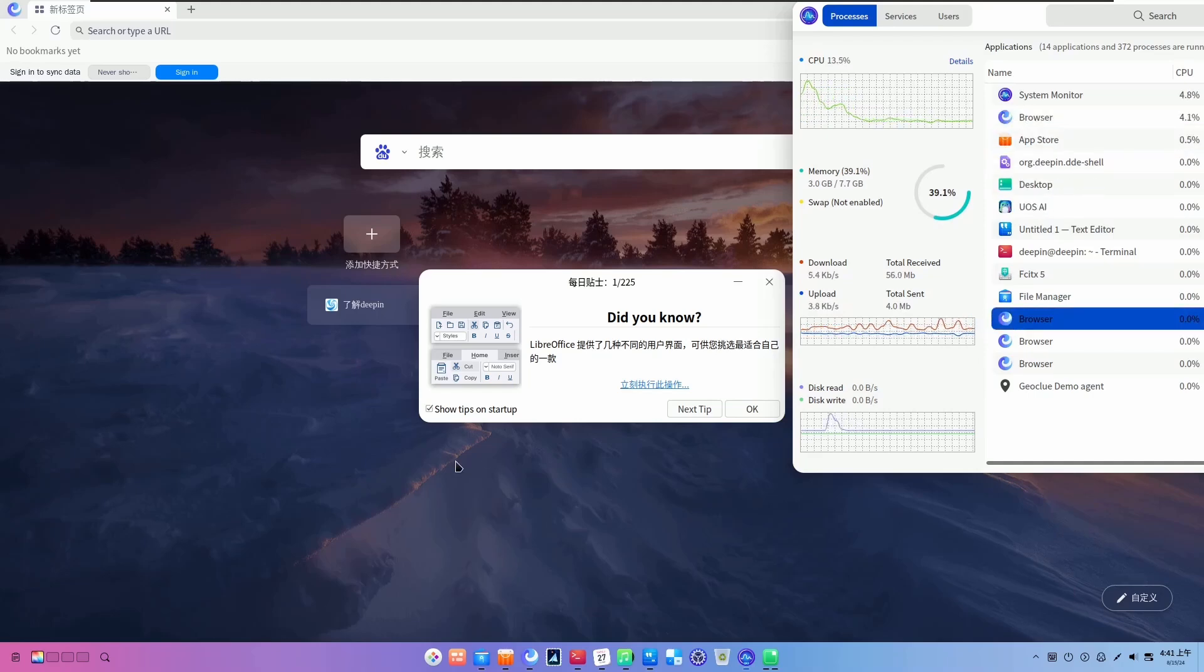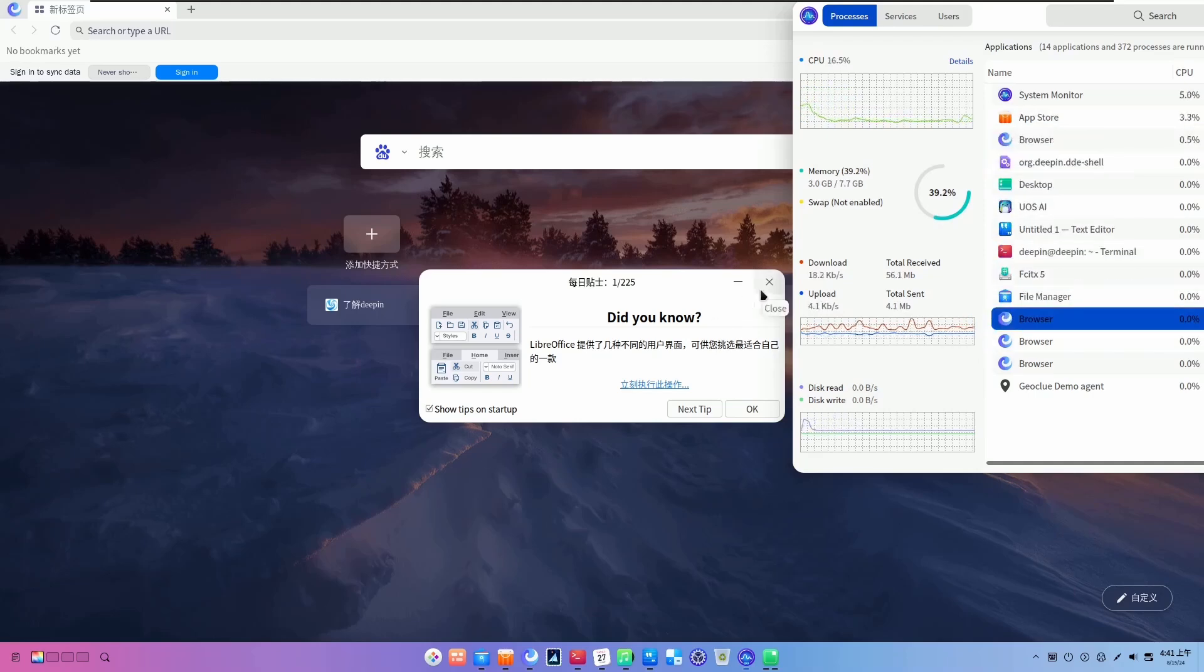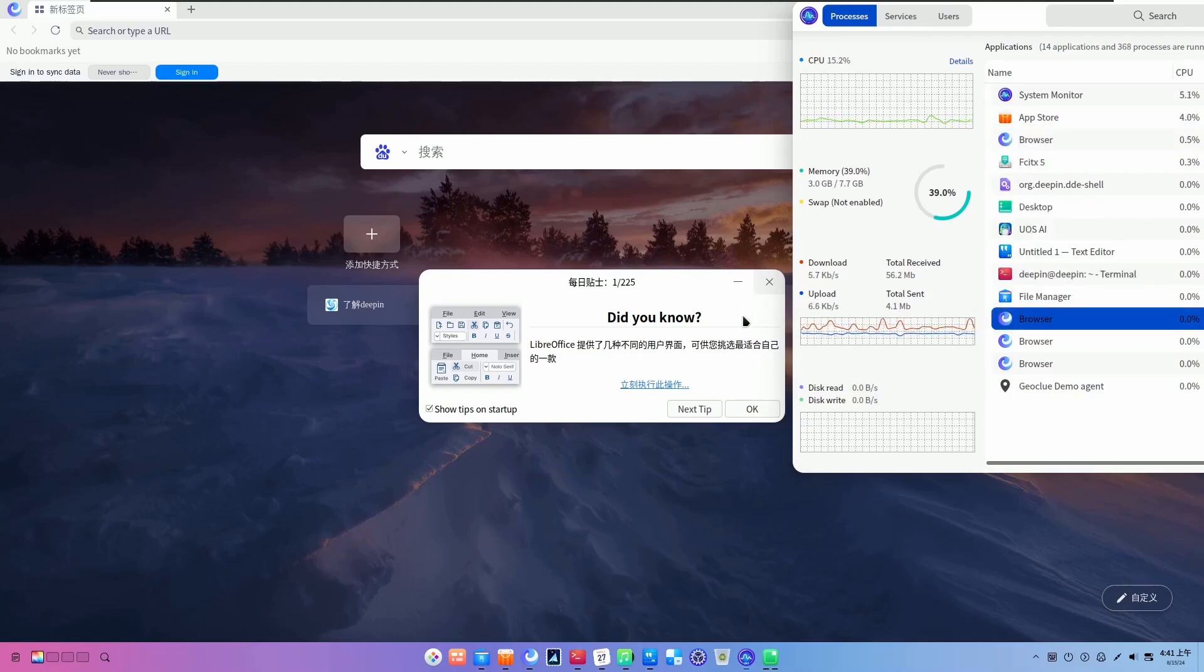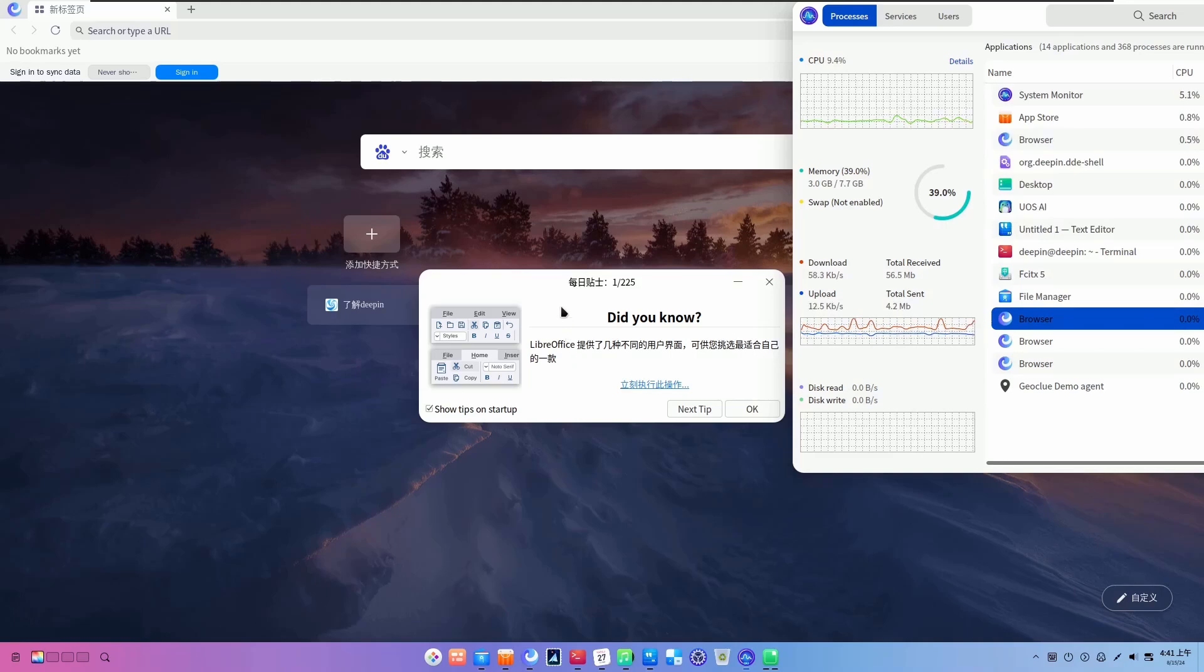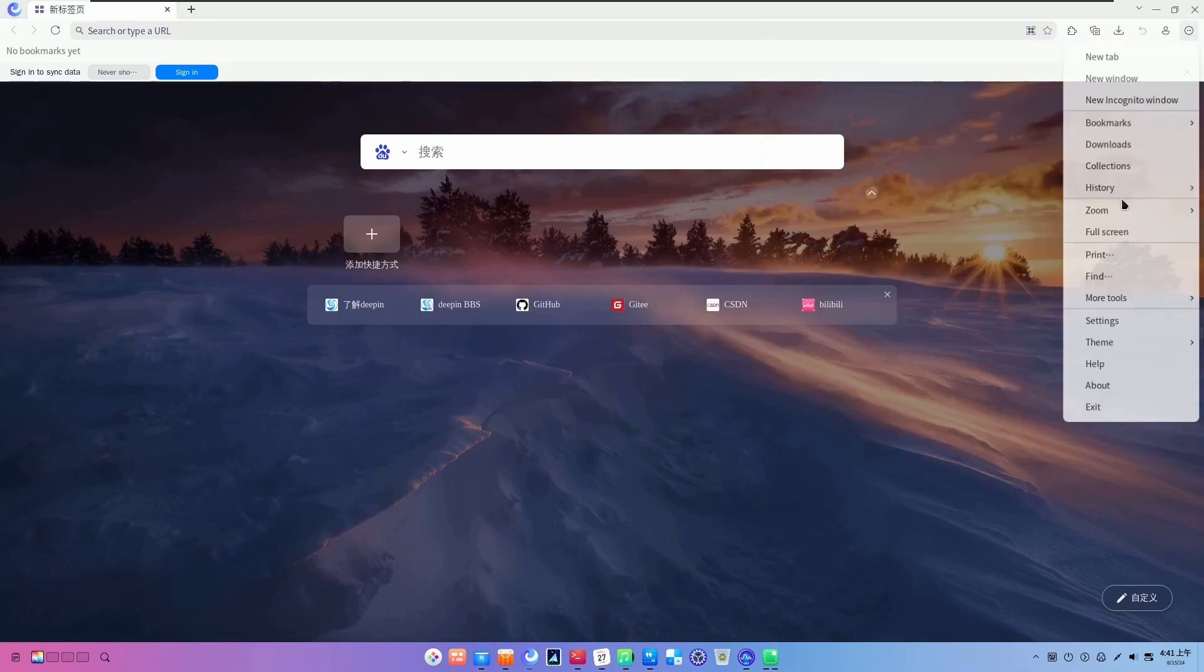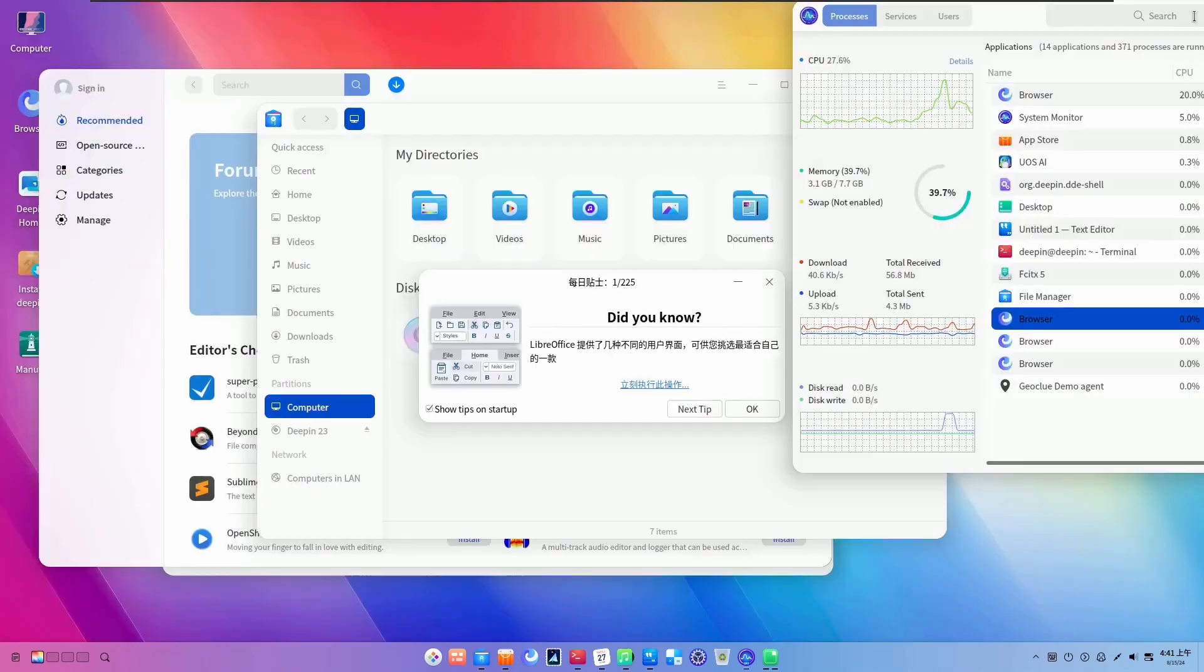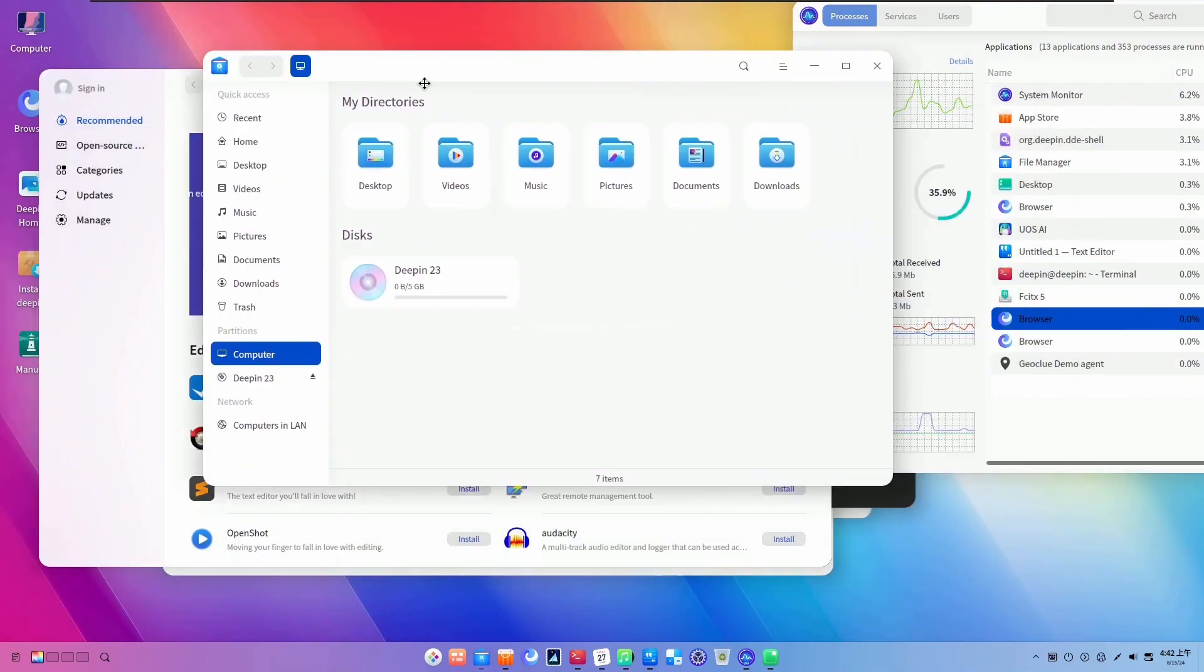Starting with beginners. Deepin Linux is an excellent choice for those users who are new to Linux. Its installation process is so straightforward and easy as the intuitive interface makes it easy to navigate. Deepin's simplicity and user-friendly design reduces the learning curve and beginners can quickly become comfortable with Linux.